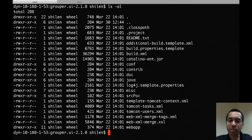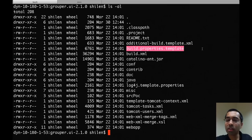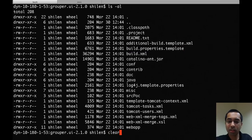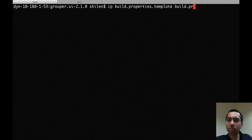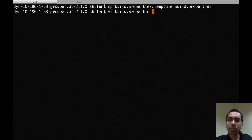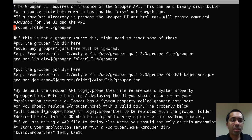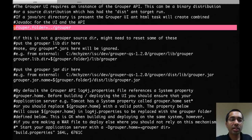The first thing you'd want to do after extracting it is to copy the build.properties.template file to the build.properties file. When you open that up, the first thing you'd want to check is the grouper.folder setting. In this case I have it set correctly — this should point to the location of your Grouper API on your server.